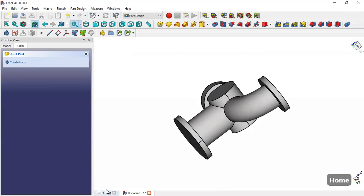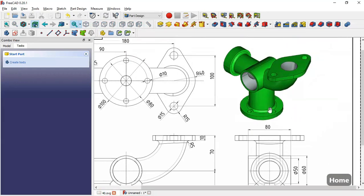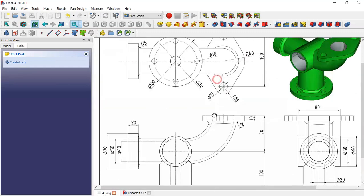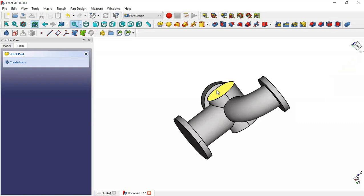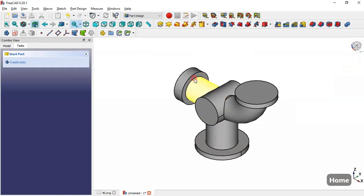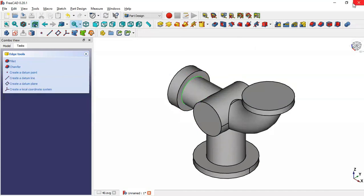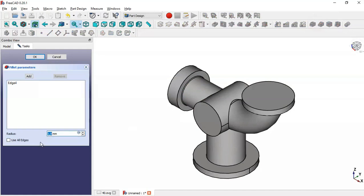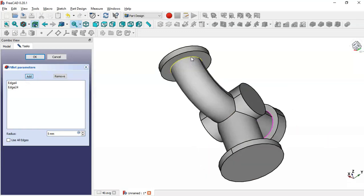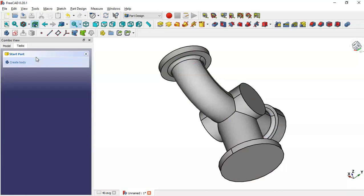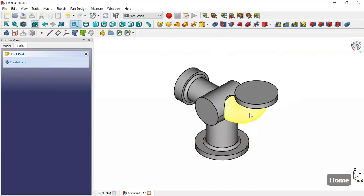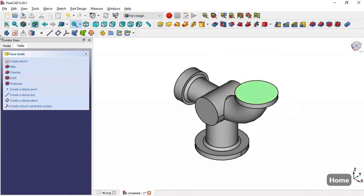Next we create fillets on these edges. The fillet value is 5. We select this edge, go to the Fillet tool, change the dimension to 5, then click Add and select additional edges. Click OK and we can see the fillets applied.